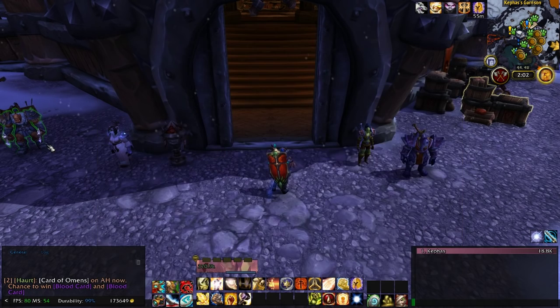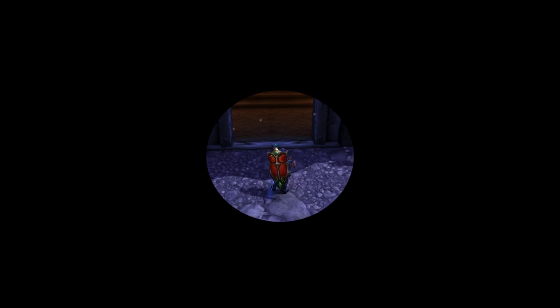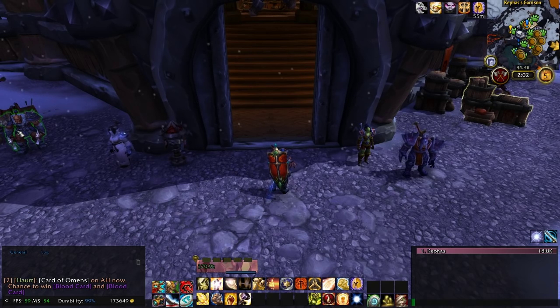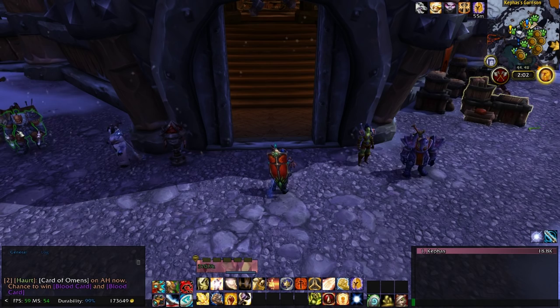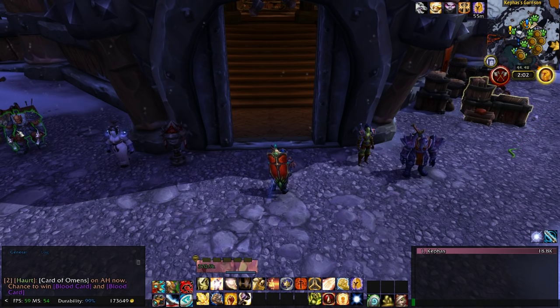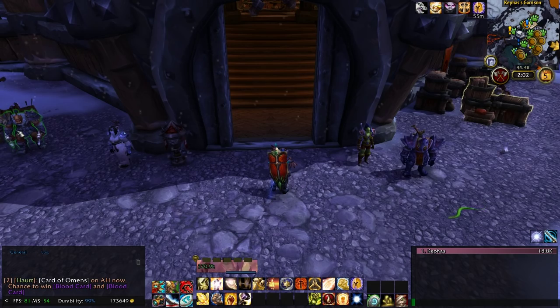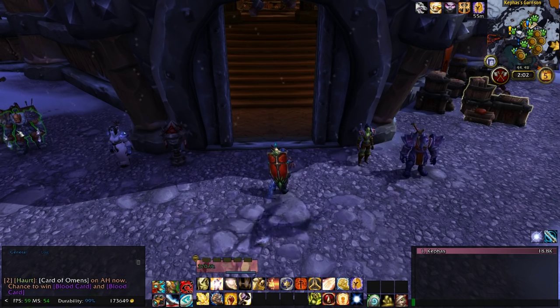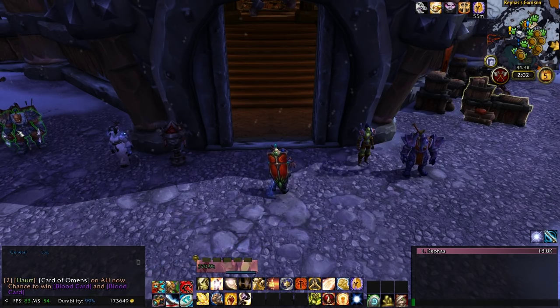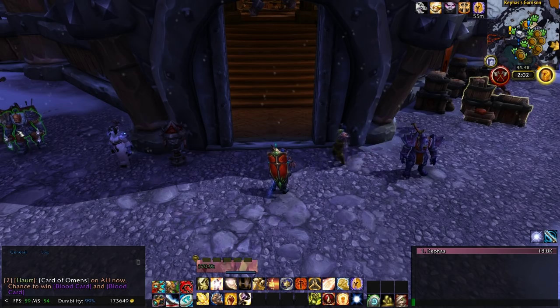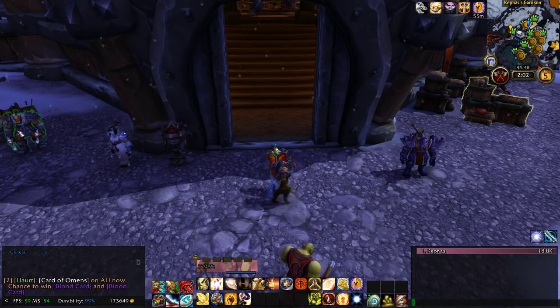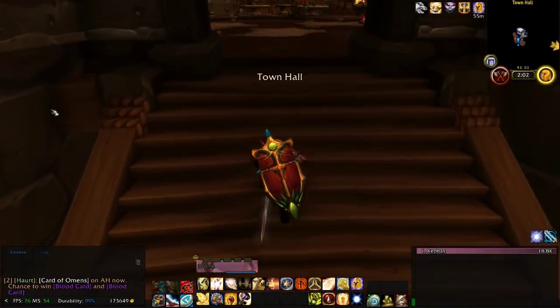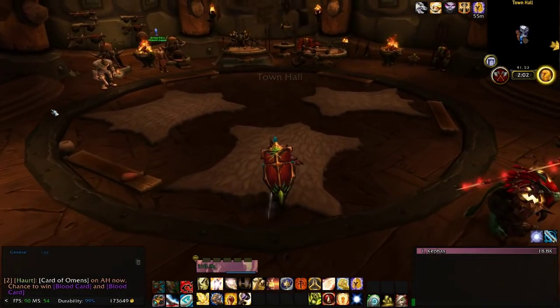ElvUI also has cool little things like automatically selling junk and repairing gear. For chat, it has a feature where if someone says my name it'll give me a sound notification to let me know someone's trying to talk to me — that's really nice. I can't read chat very often because if I'm looking at combat, that's all I would see. So voice chat is usually how I communicate.